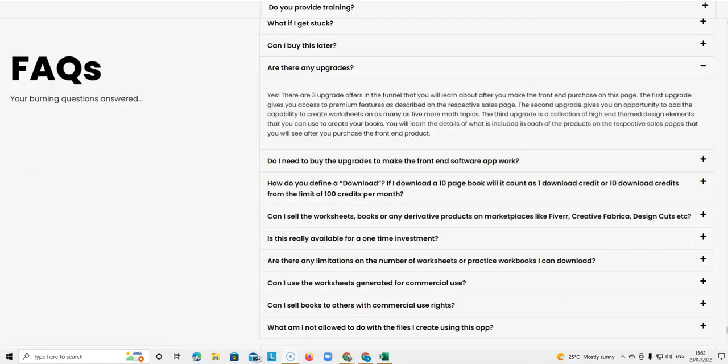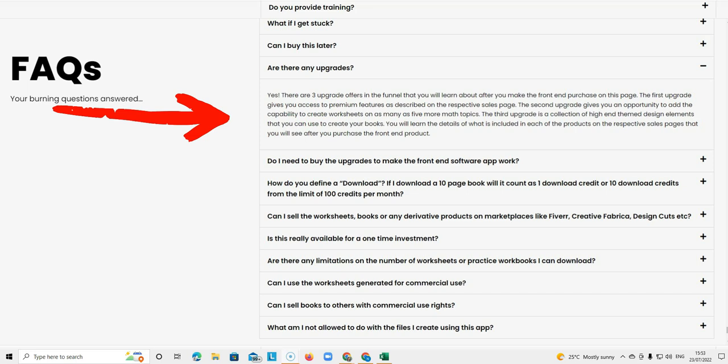The next question is are there any upgrades? The answer is yes. There are three upgrade offers in the funnel that you will learn about after you make the front end purchase on this page.